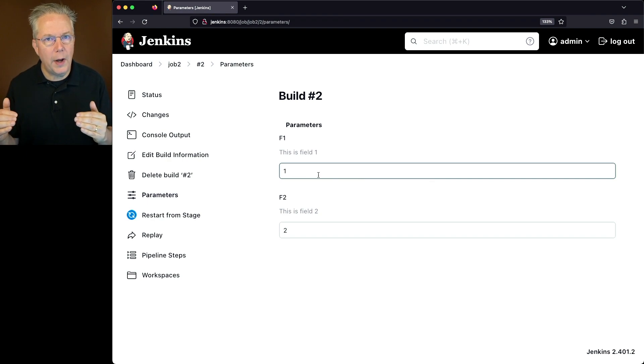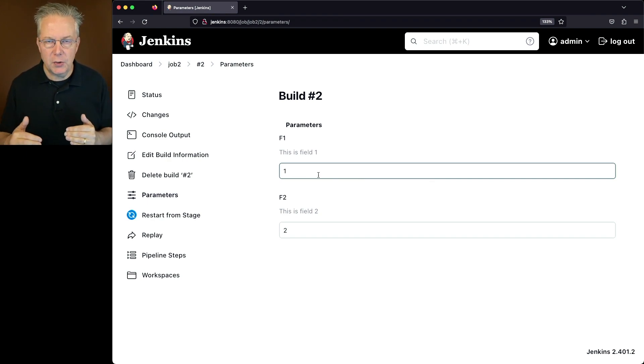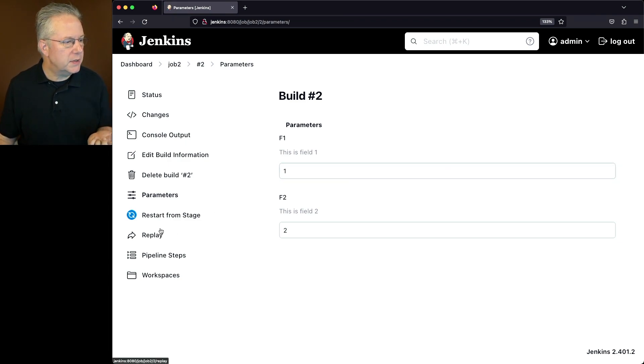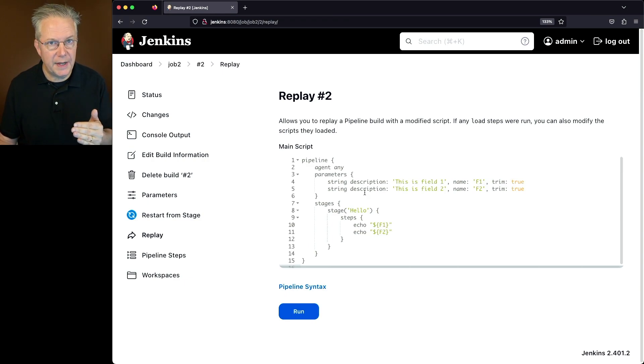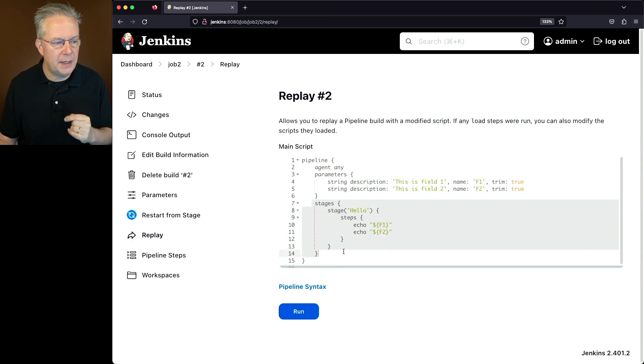you can only change what is within the stages block. So I can't add a third parameter and test it out. So what I'm going to do is I'm going to click on replay. Notice I see my parameters here. And as I just said, I shouldn't be making changes to parameters. The only thing I should be making changes to is what's happening inside of my stages block.